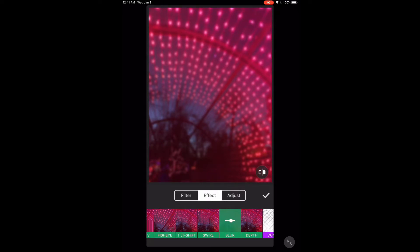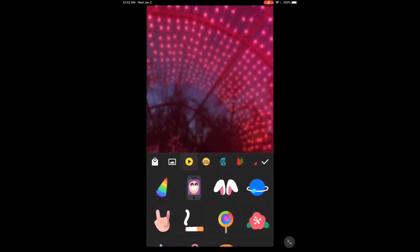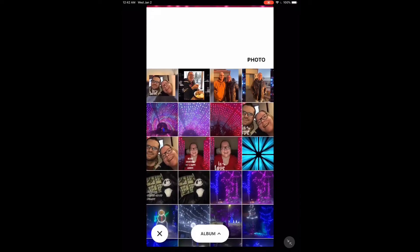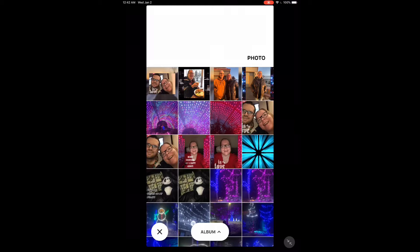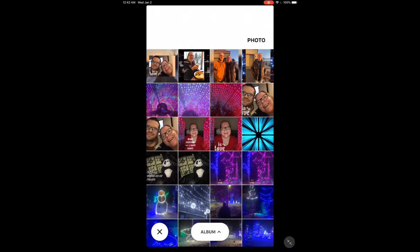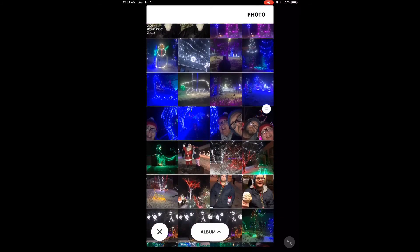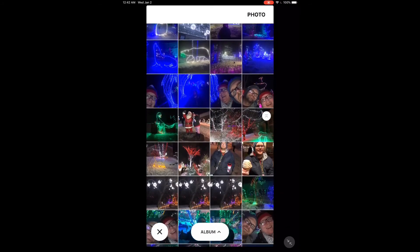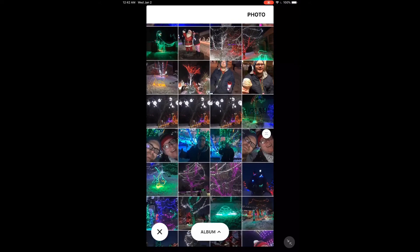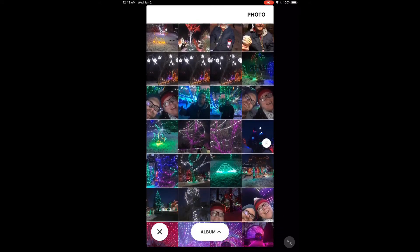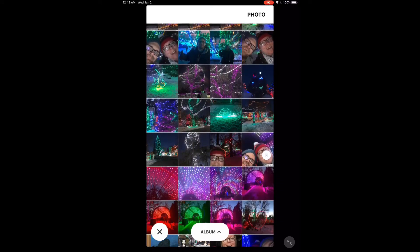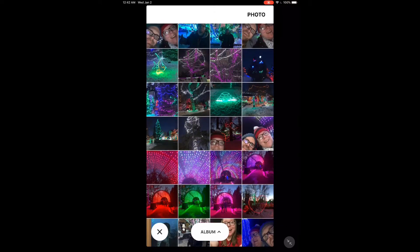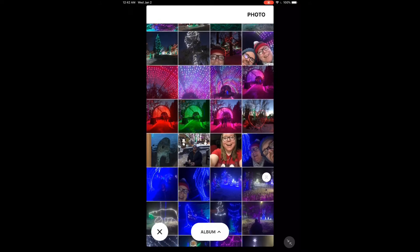Tap the checkmark again. Tap the stickers icon and choose the photo that you want to frame. This photo will be placed on top of the background.